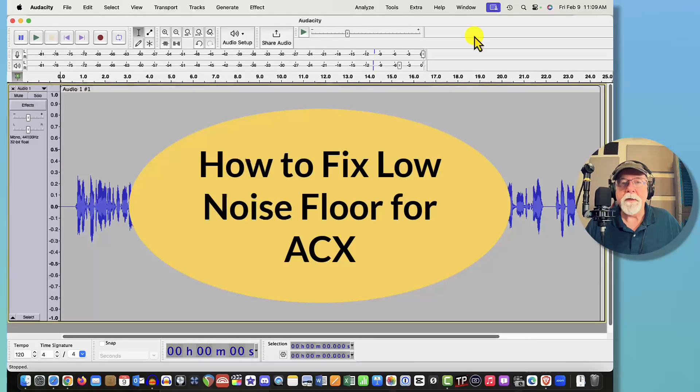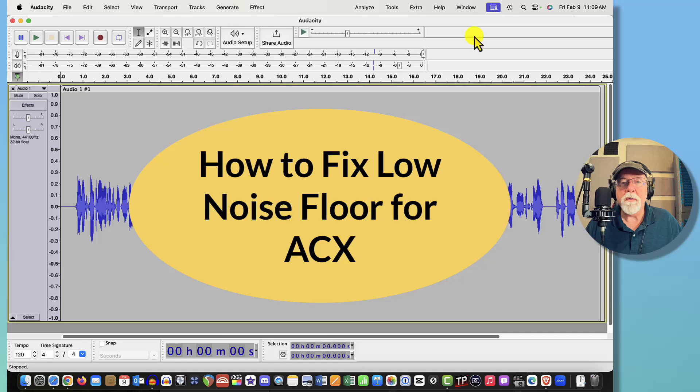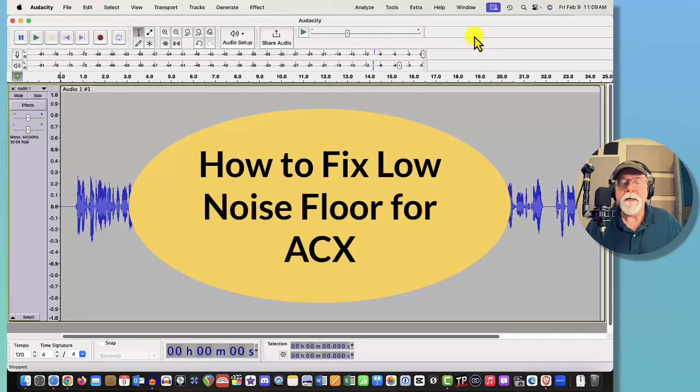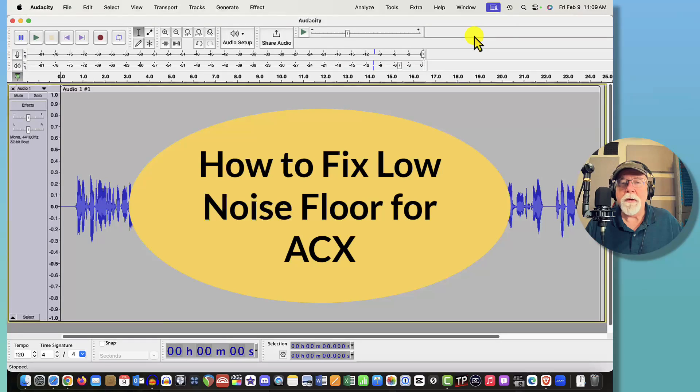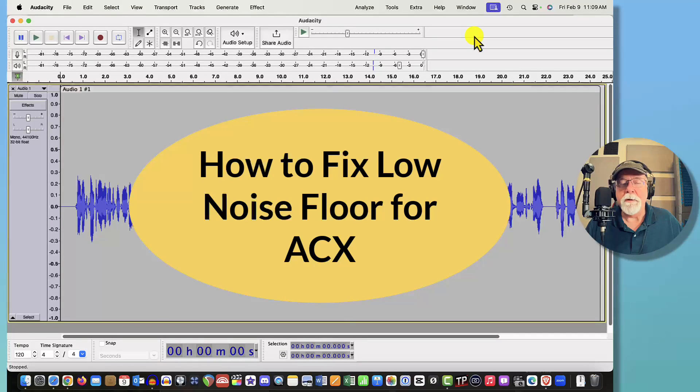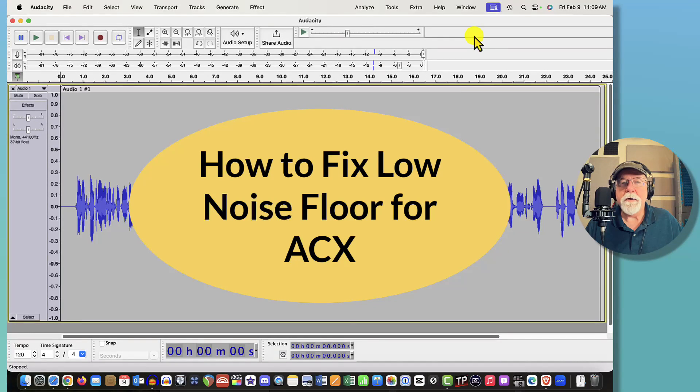So I thought I'd put together this little video to show you one method, one way, one workaround to get around low noise floor. I know I did a video a while back on how to lower the noise floor if it's too loud.